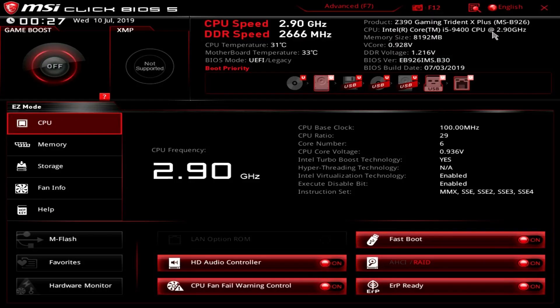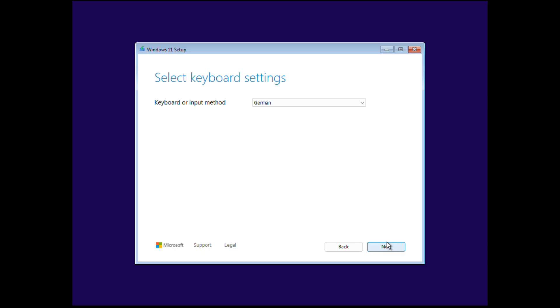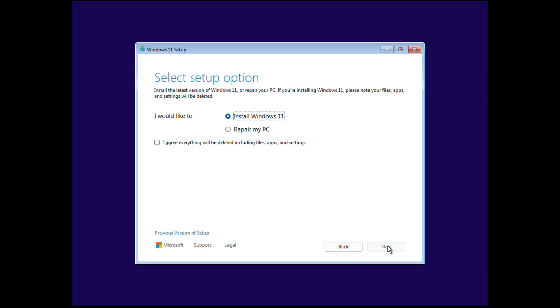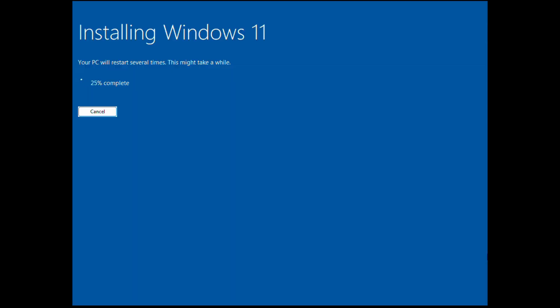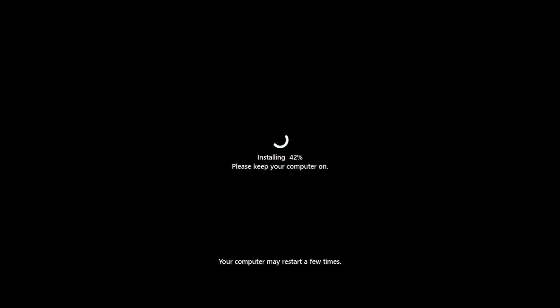Next, enter your computer's BIOS settings and configure it to boot from the USB drive you've just created using Rufus, which contains the Windows 11 installation files. Proceed with the Windows 11 installation, and when prompted, set up your hard disk as you normally would, creating the necessary partitions and formatting the drive to prepare it for the installation.